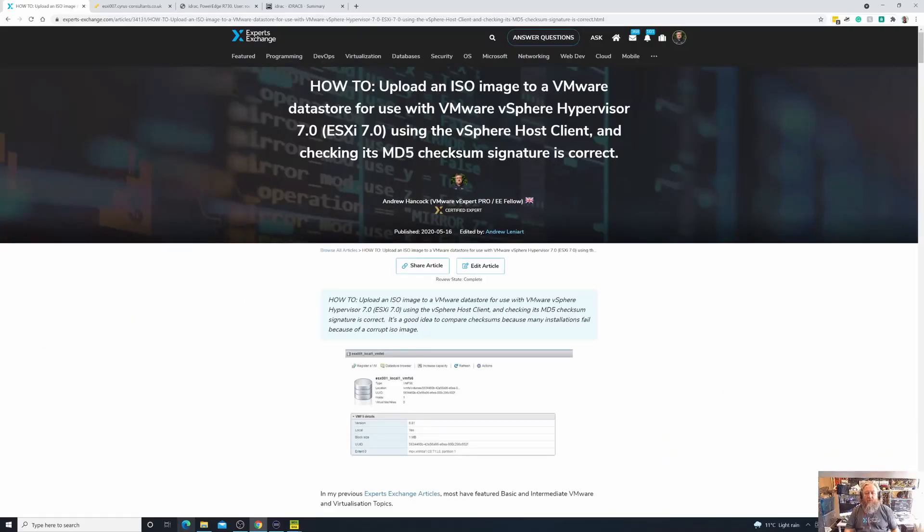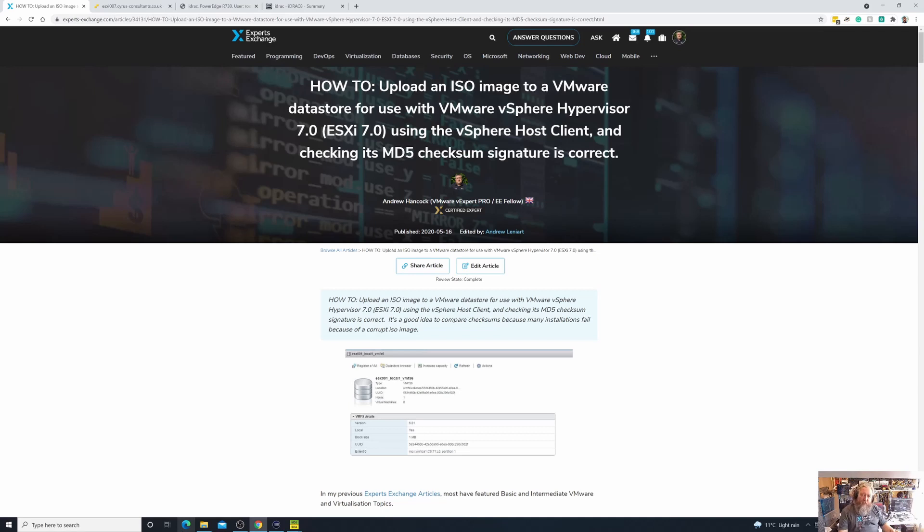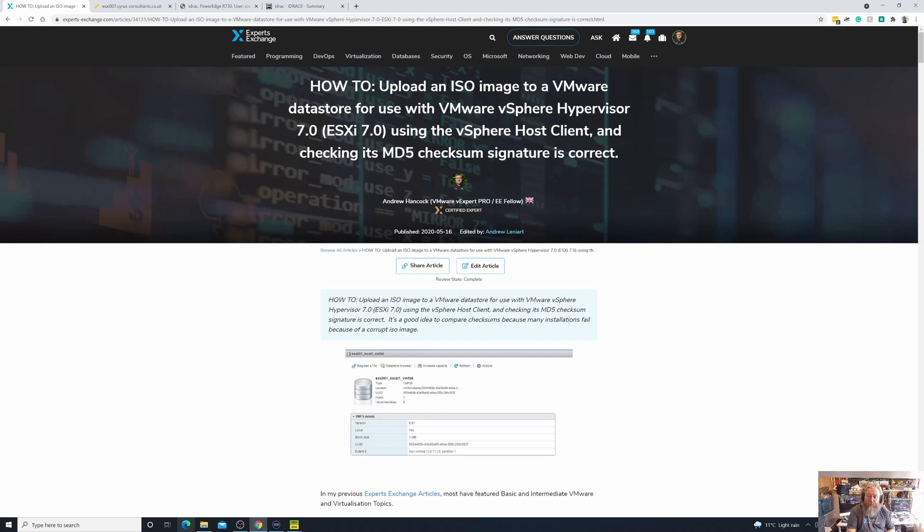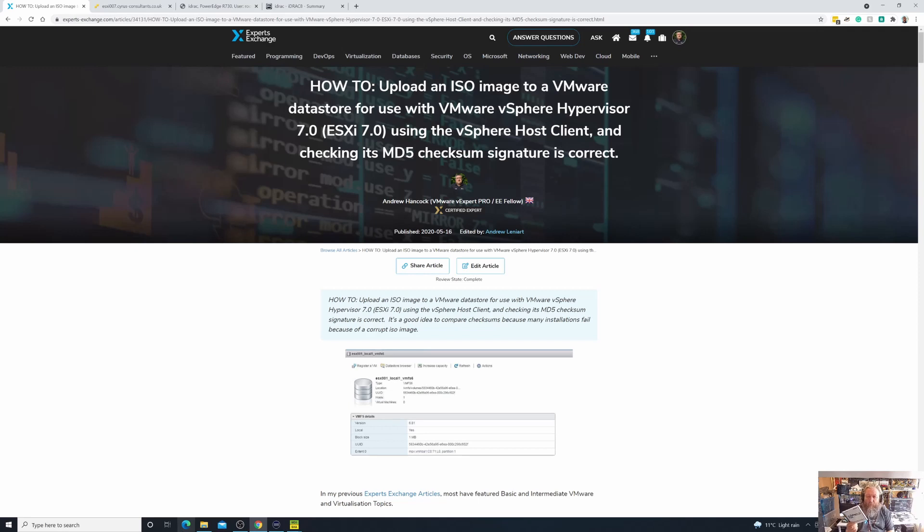Welcome back to part four in this series of VMware vSphere videos to support the Hancock's VMware half-hour series and to support all the articles I've written on Experts Exchange. So in part three, just to recap, we created a virtual image of our CD-ROM.